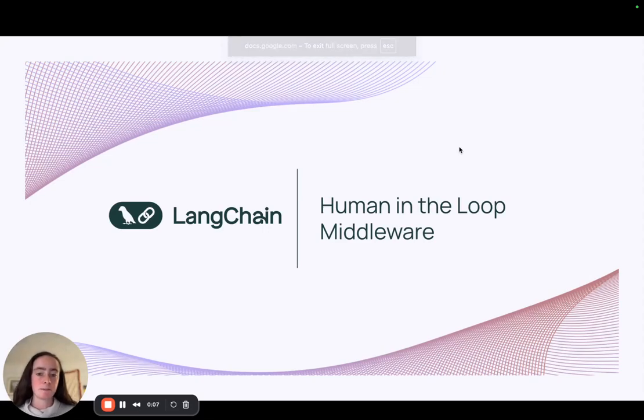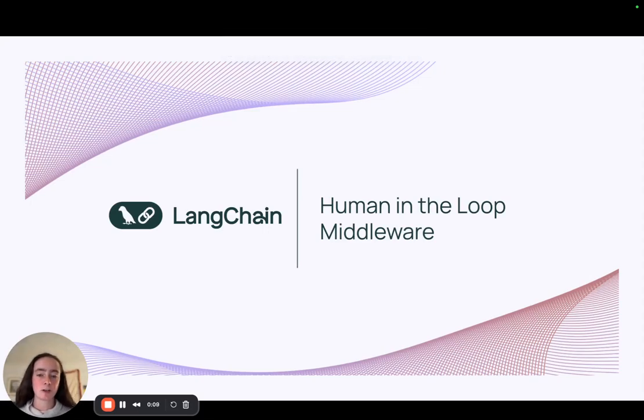Hey folks, my name is Sydney. I'm an open source engineer here at Langchain, and I'm super excited to introduce our new human in the loop middleware.